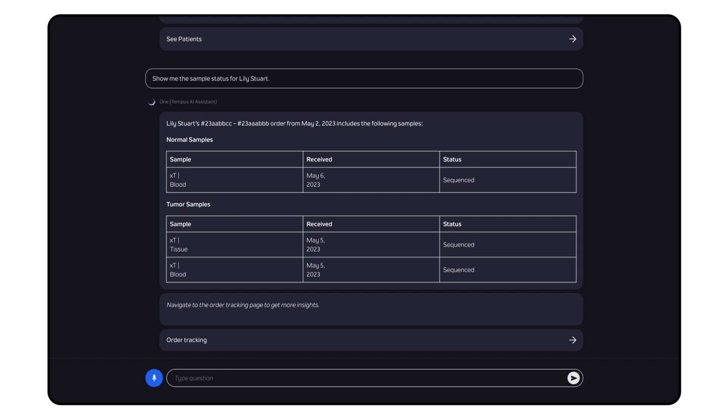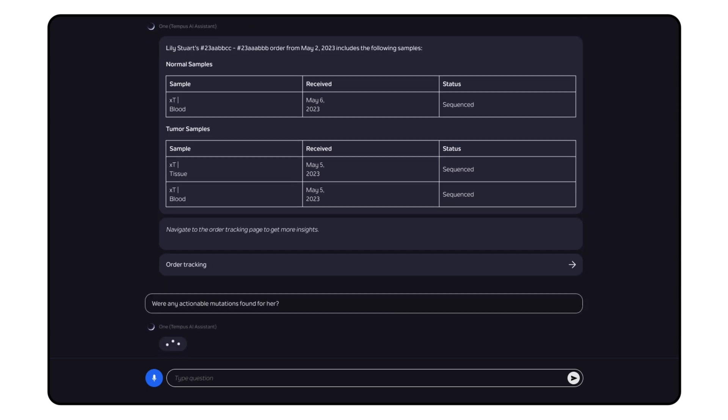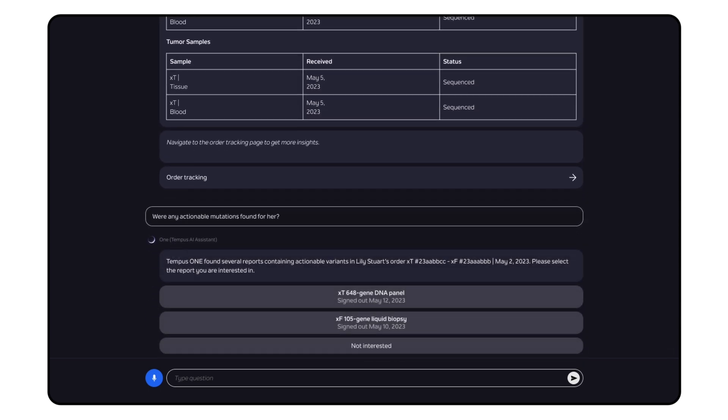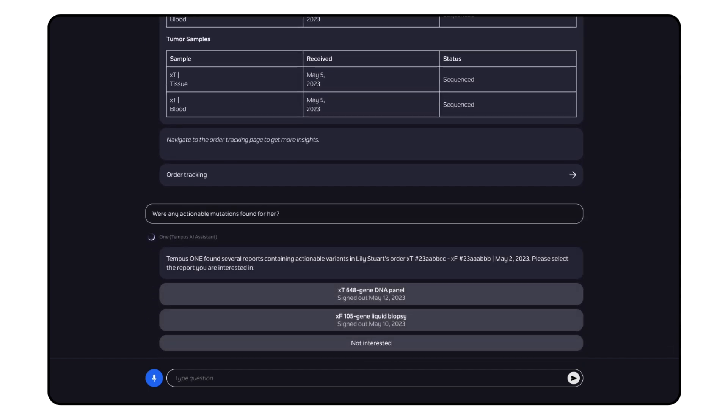Were any actionable mutations found for her? Easily recall specific actionable mutations from our XT or XF NGS test results.